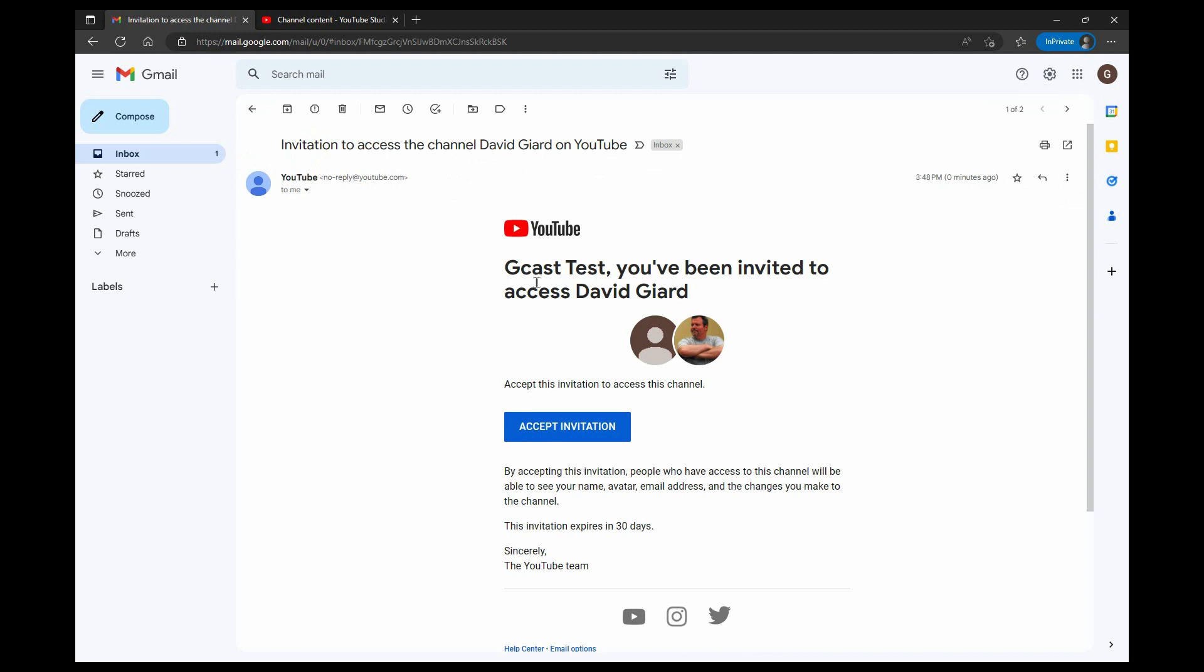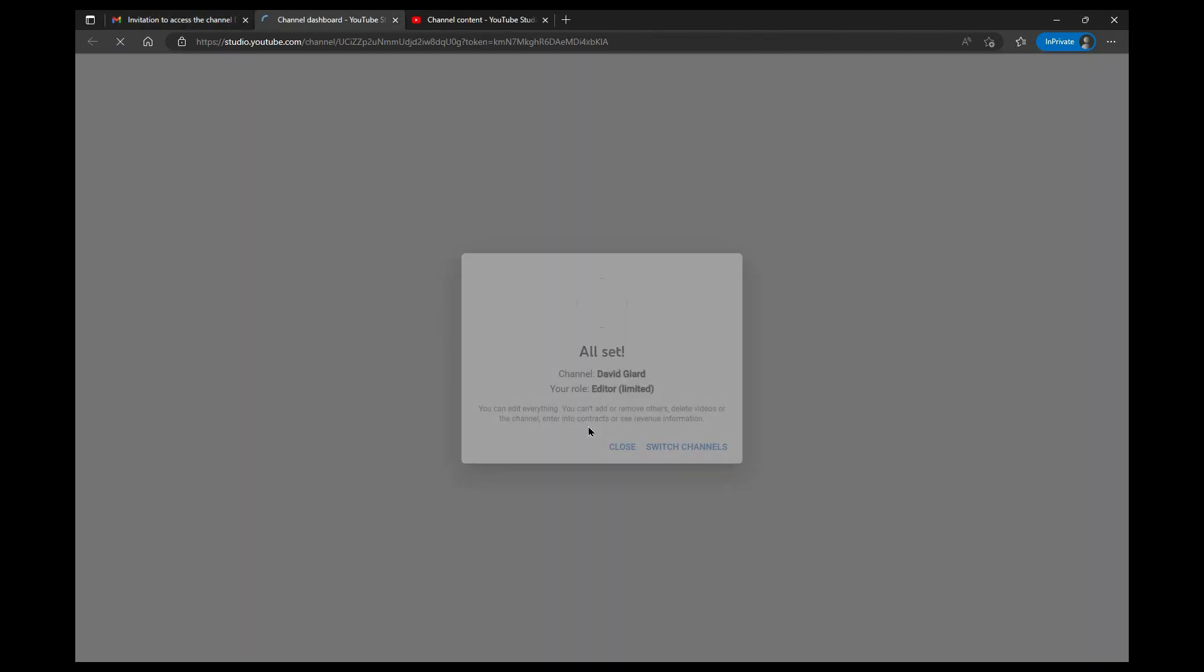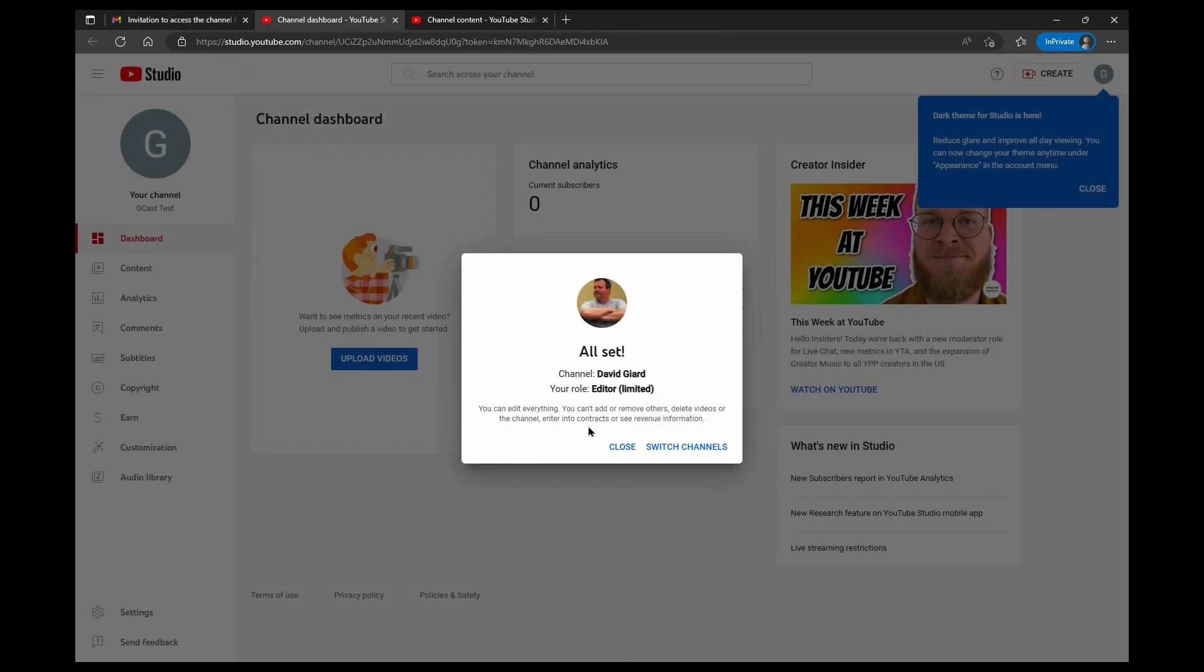And it says you've been invited to access David Giard. Do you want to accept it? And I'll say yes, definitely. That guy's a great guy. He's got a great channel. I want to be part of it. And there it is.